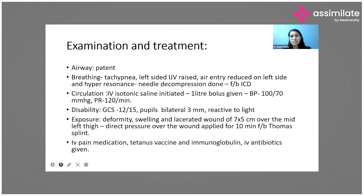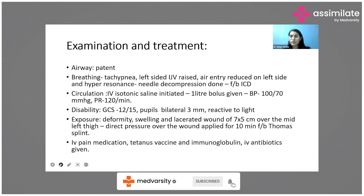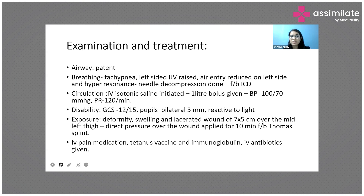For disability, the GCS was around 12 to 15 and pupils were bilaterally equal and reactive. On exposure, there was deformity, swelling, and a laceration approximately 7×5 cm over the thigh. Direct pressure was applied for about 10 minutes. A femur fracture was suspected, so immobilization was done using a Thomas splint.